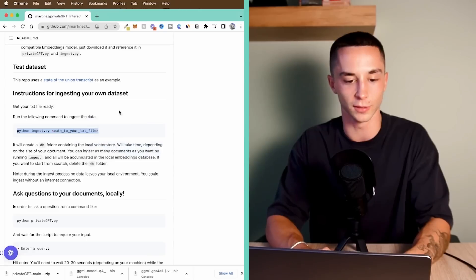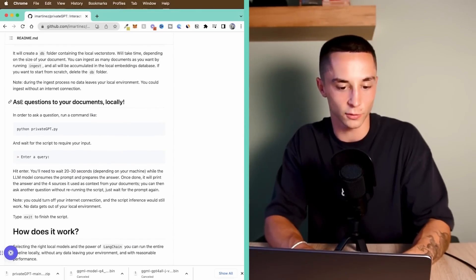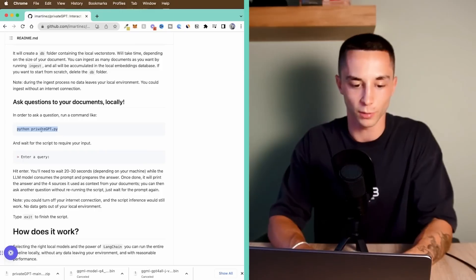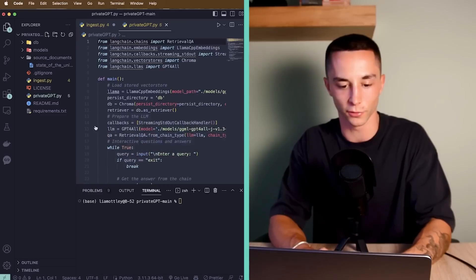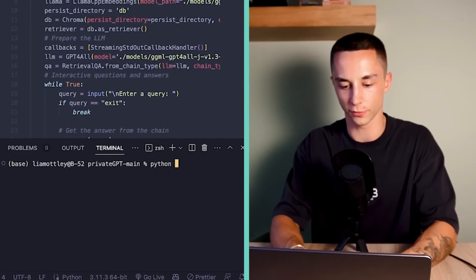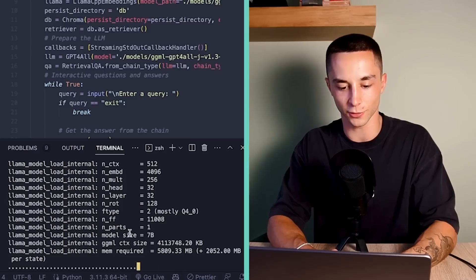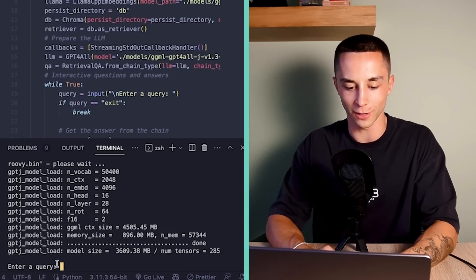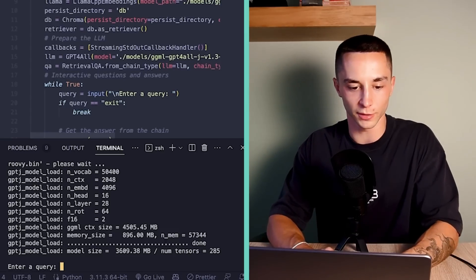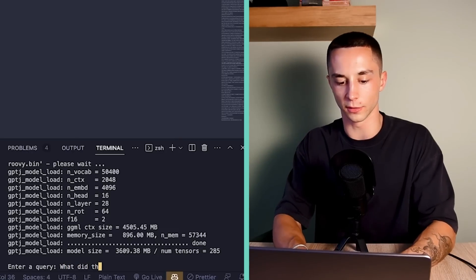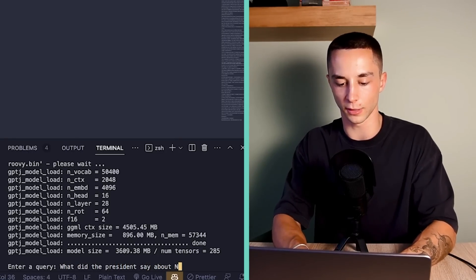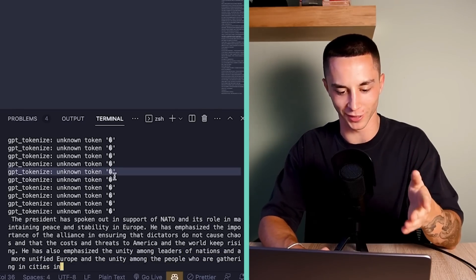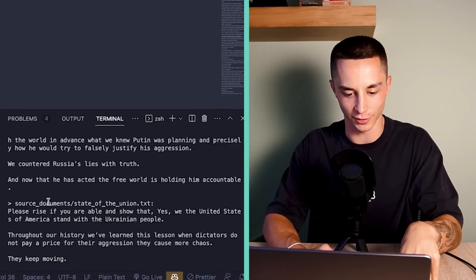What we can do is head back to the GitHub repo here and it's going to show us to run it, ask questions about your documents locally. We just need to run this python privateGPT.py. For me, I'm going to need to run python three. You may need to as well. Python three and then paste that in privateGPT.py and we can run that. It's going to look all complicated while it loads these models up. But now it says enter a query. So I can say, I'm talking about the state of the union here. So what did the president say about NATO?